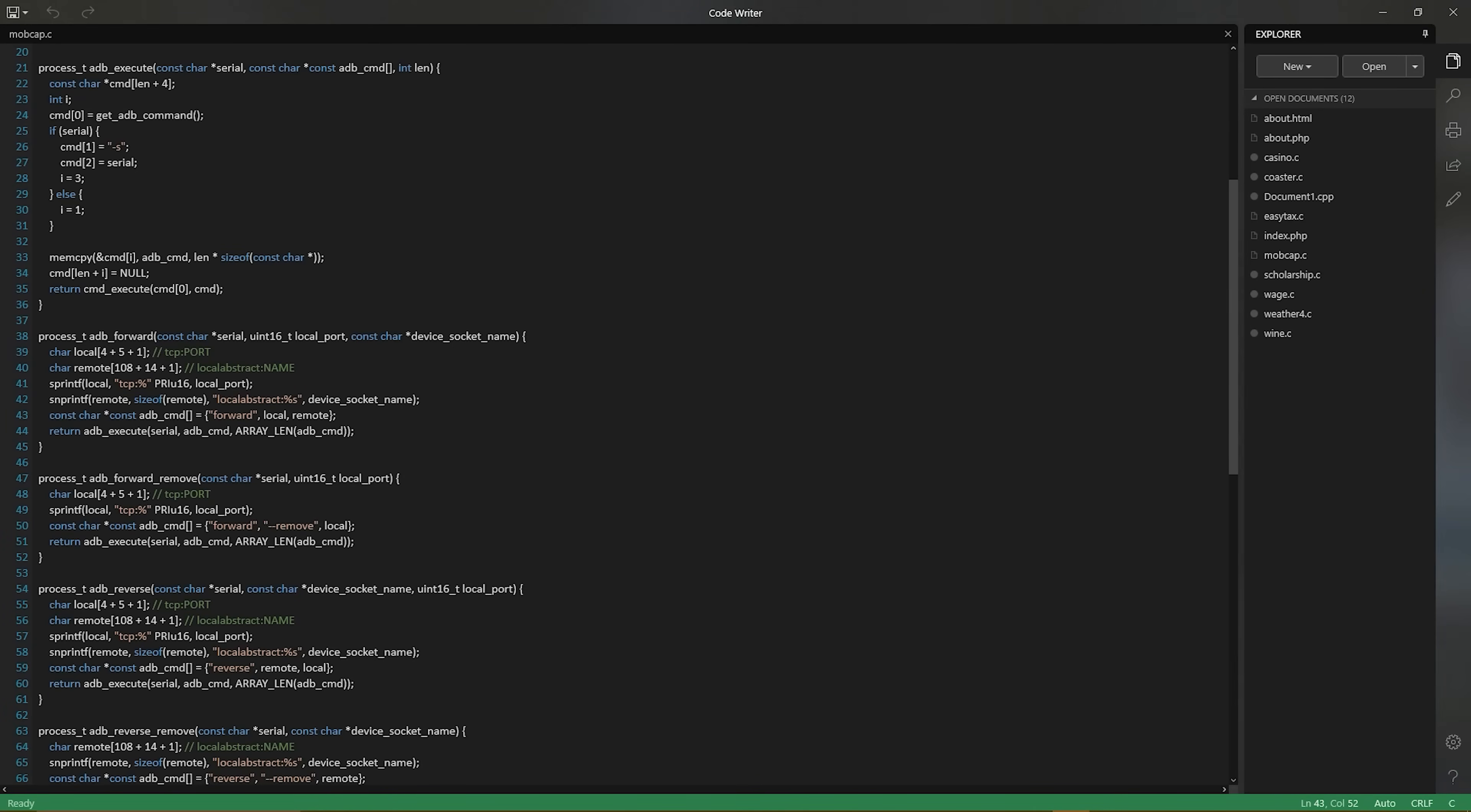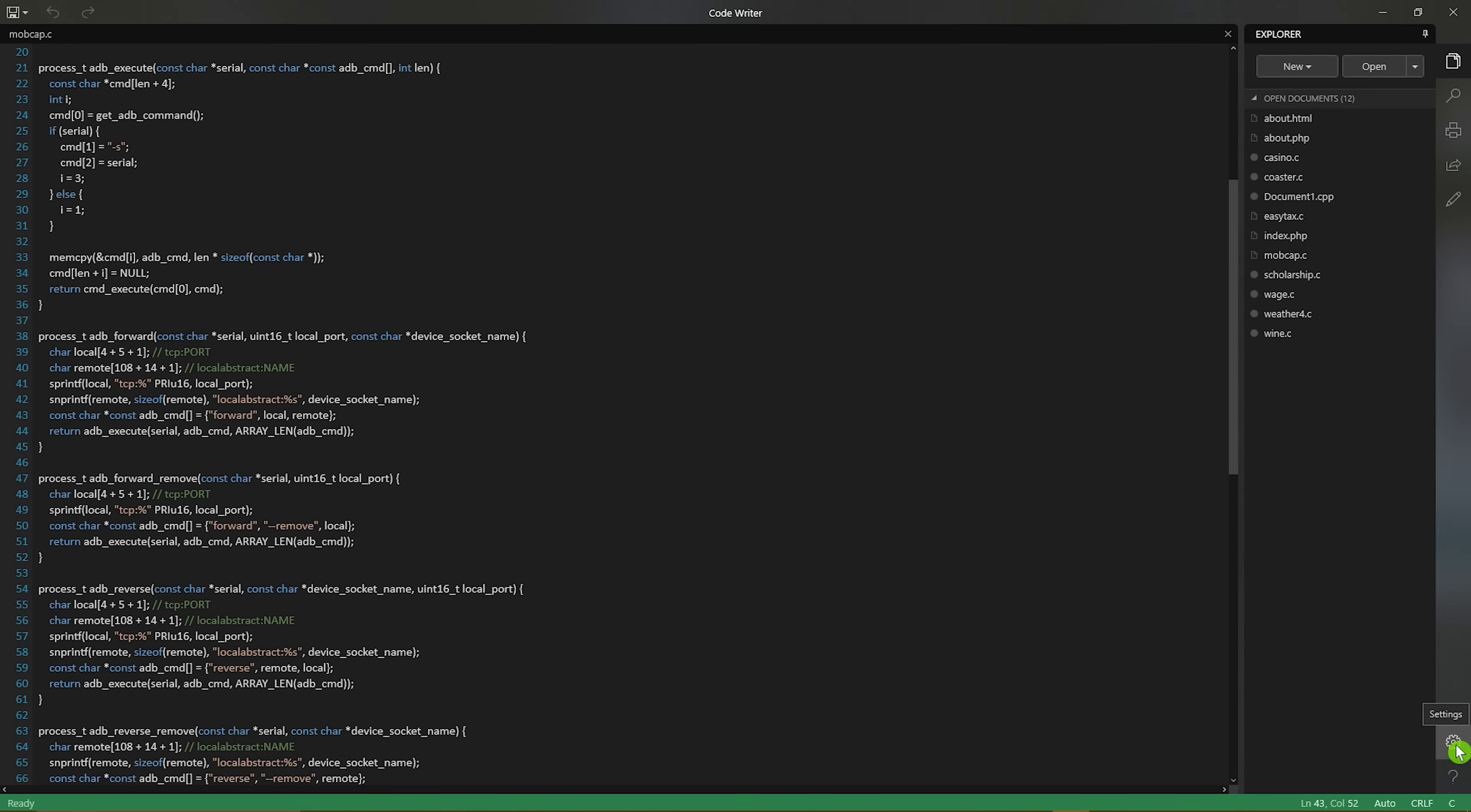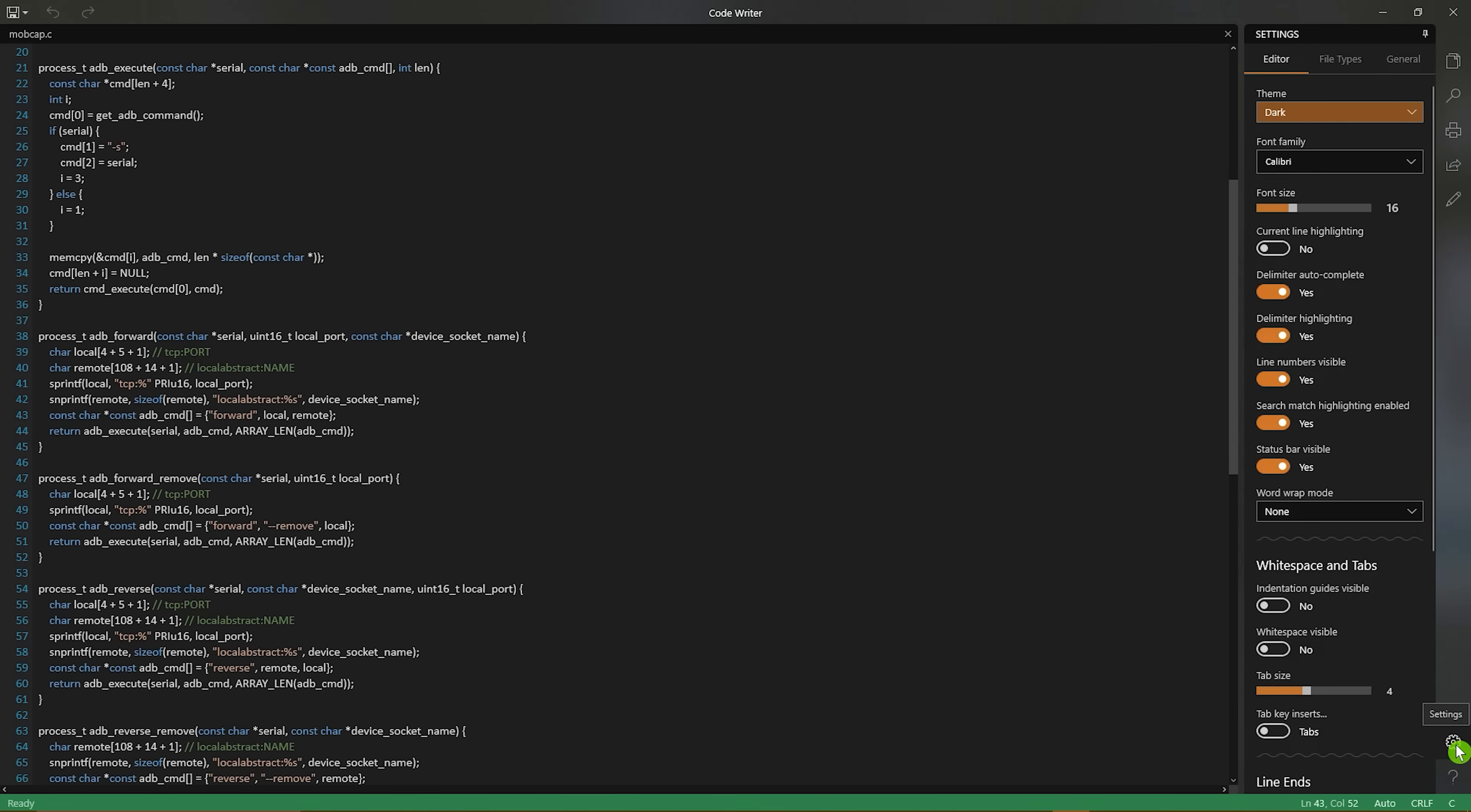It's a definite step up from using Notepad, which is built into Windows. It supports more than 20 file types and comes with active syntax highlighting. In the settings in the lower right, it can be customized to fit your needs.